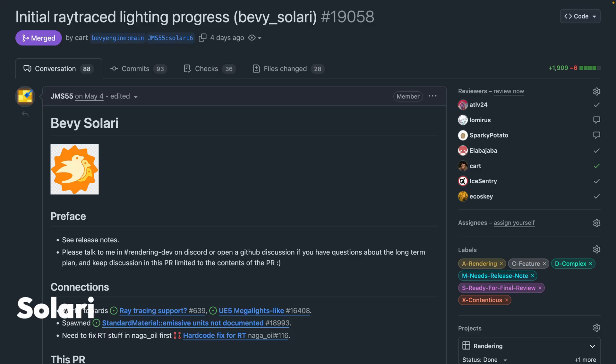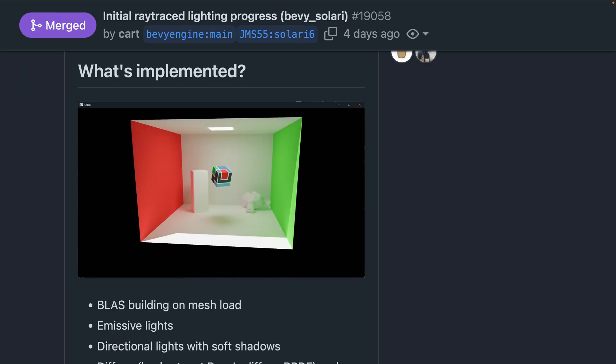Solari is the name given to Bevy's ray traced lighting effort, which has seen two plugins merge in 19058. That includes the ray tracing scene plugin, which includes acceleration structures, geometry, and texture binding and sampling functions.